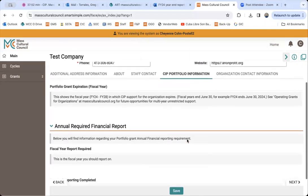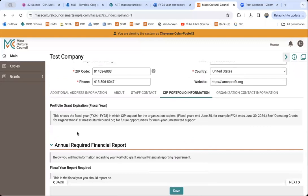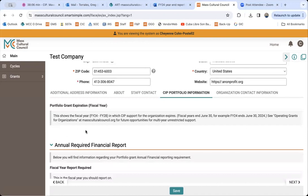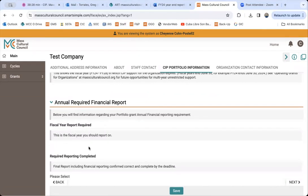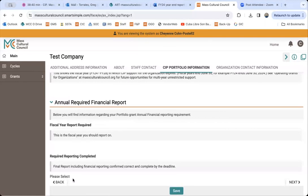Next, we have the CIP portfolio information tab. Here you'll get three important pieces of information. The first section informs you of the last fiscal year in which your organization will be receiving a CIP grant. For those where it says FY 24, this means you are already or will soon be receiving your final grant, meaning you are also eligible — and we encourage you — to apply to the new operating grants for organizations program. It also shows the fiscal year being reported on, which for most organizations will be fiscal 23. Lastly, once CIP staff review and approve your final report, it will indicate yes or no confirming approval.